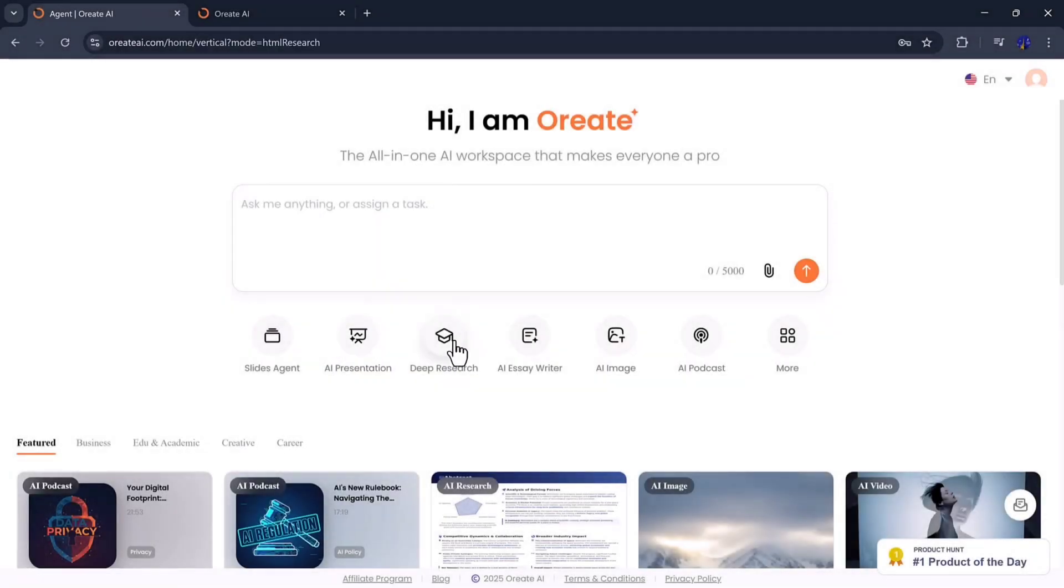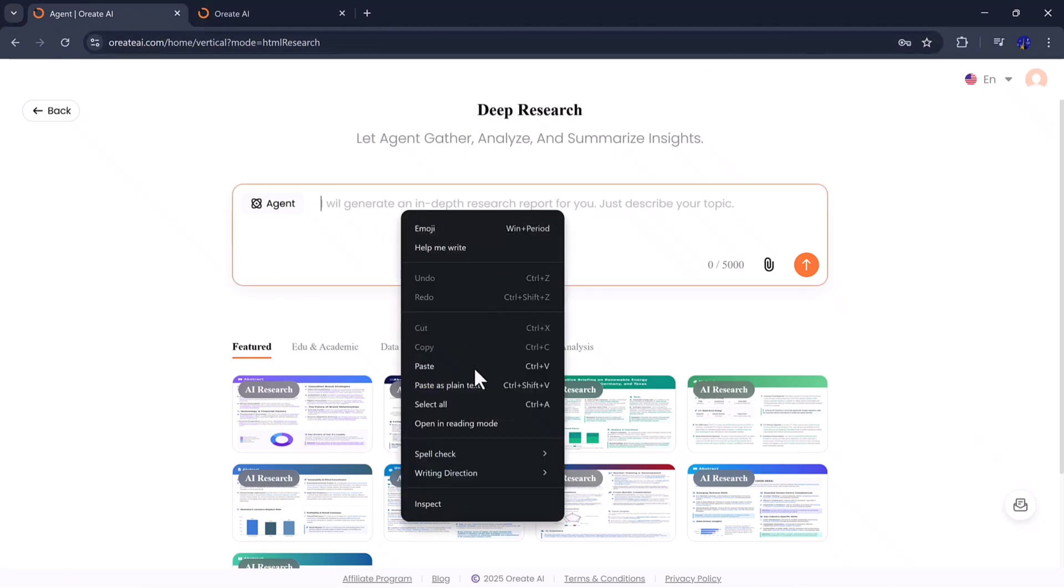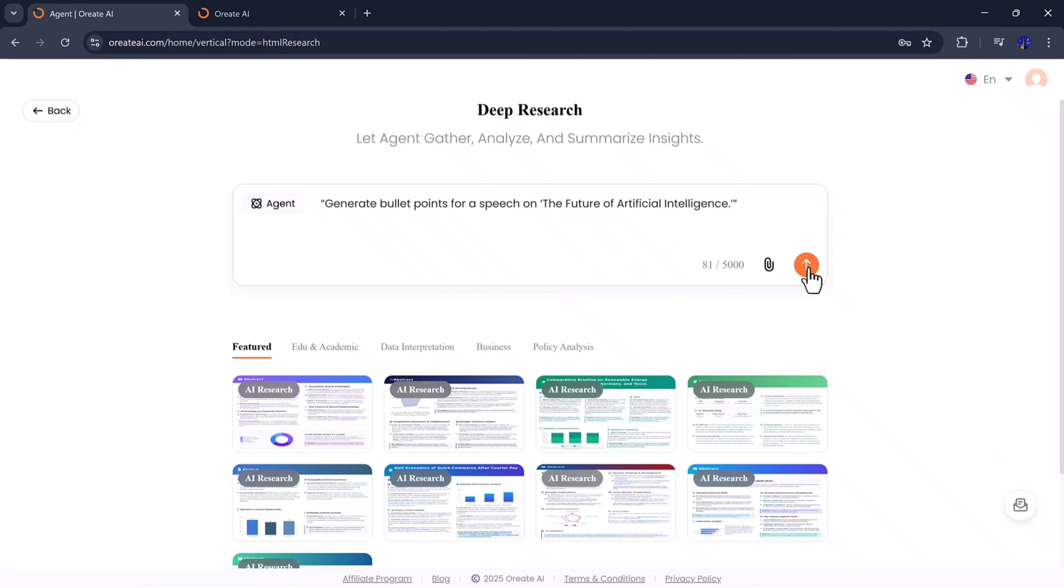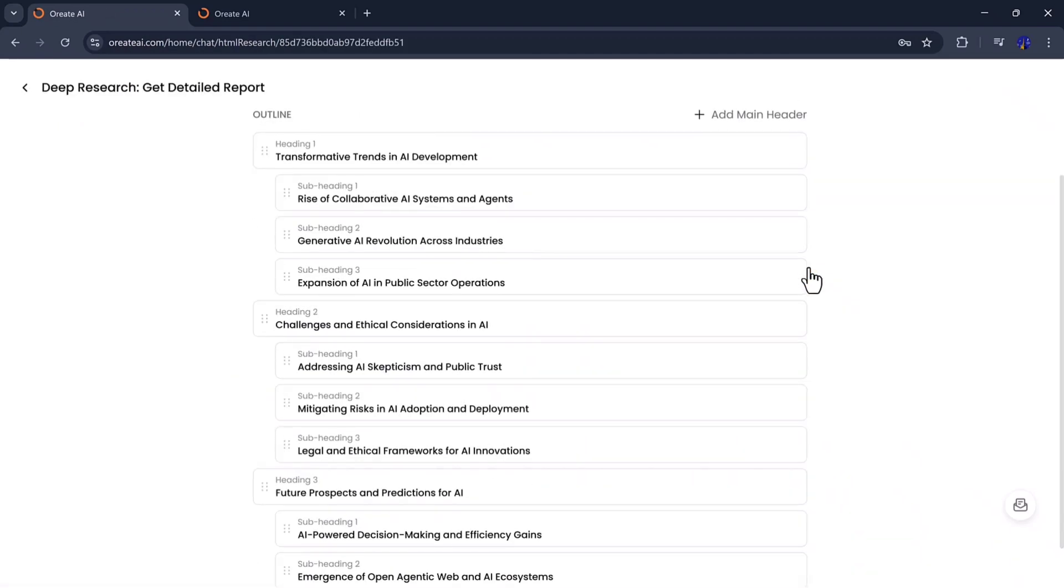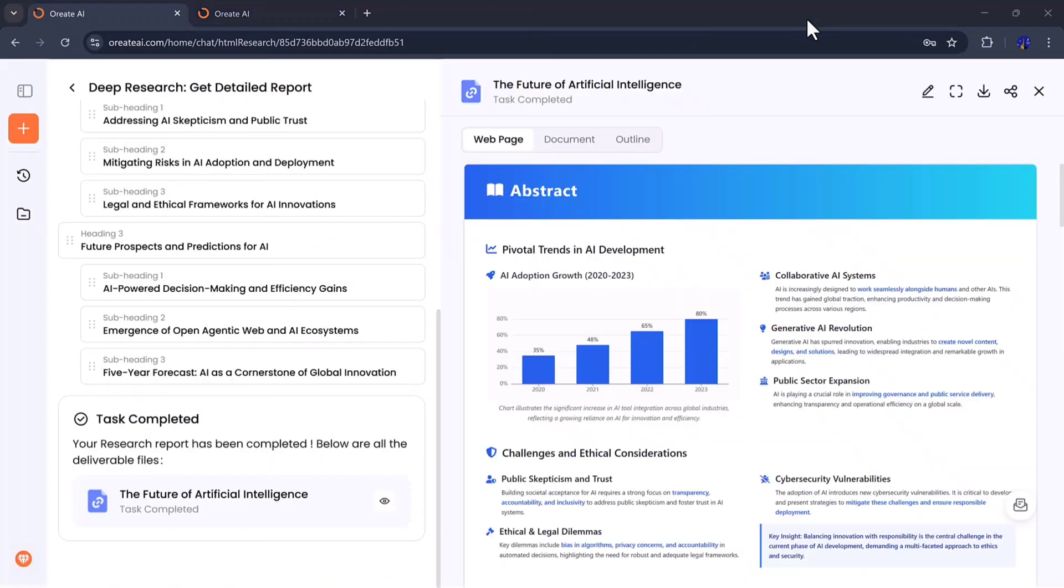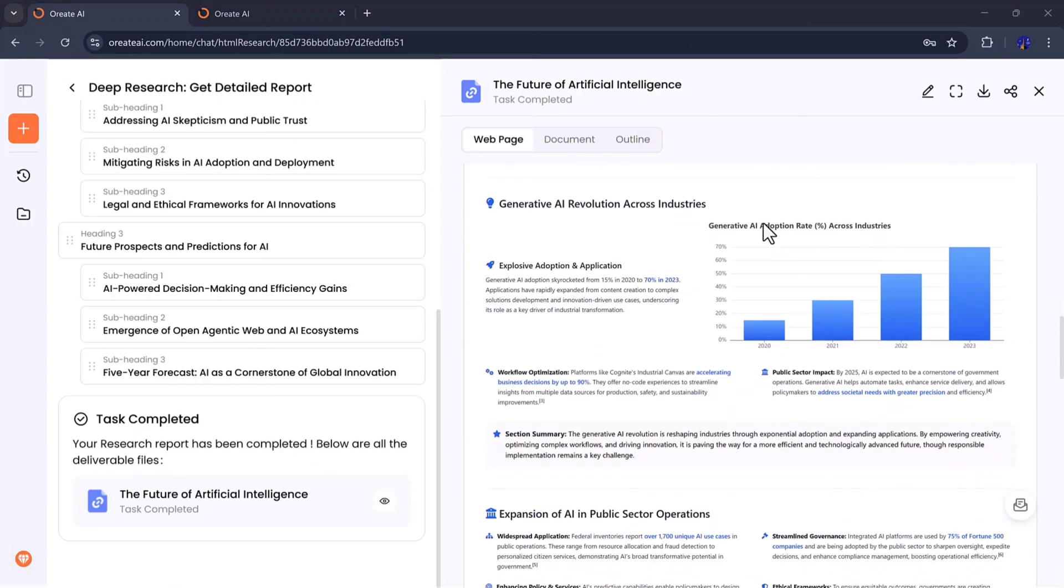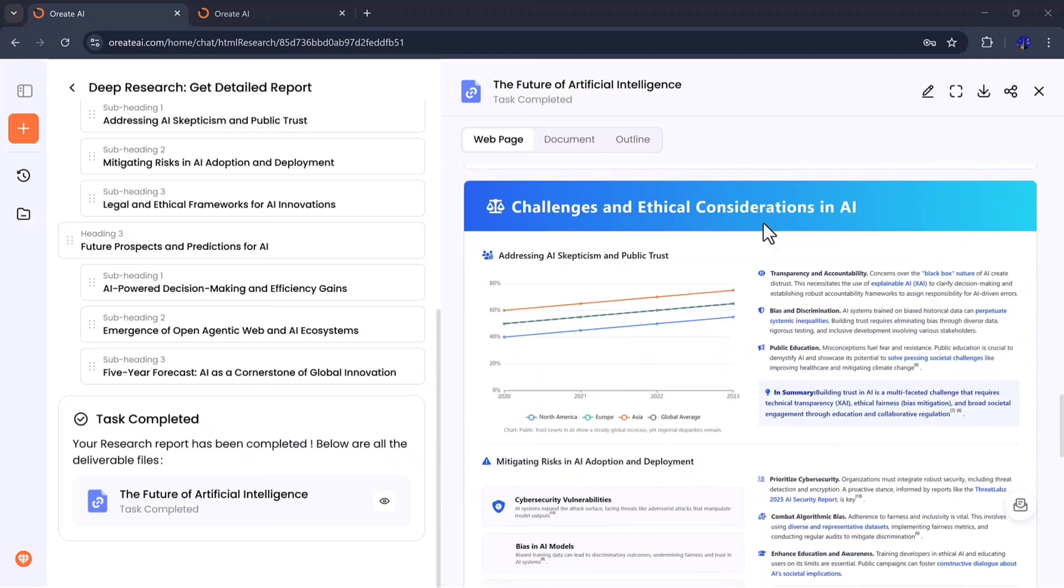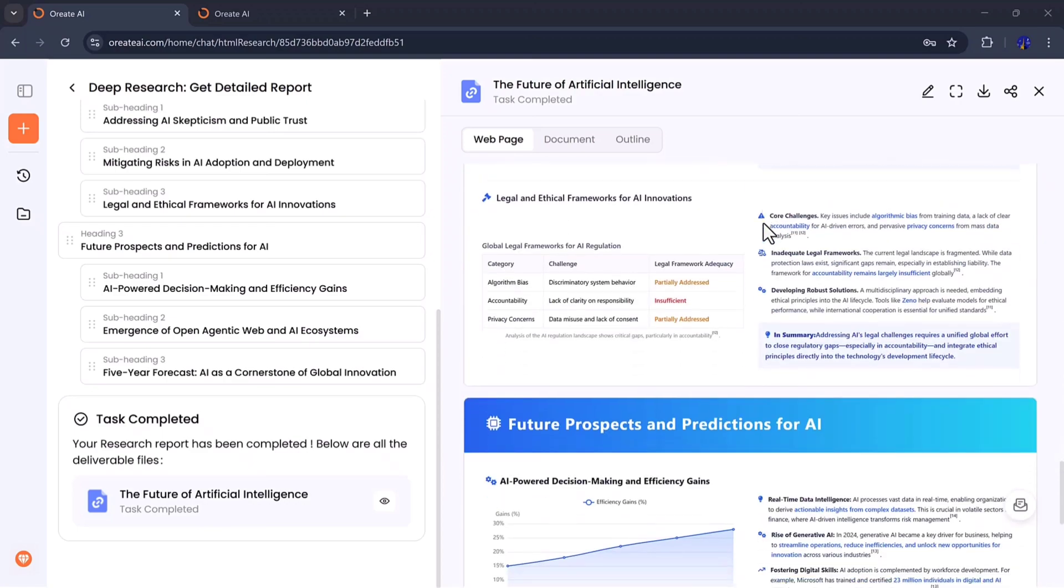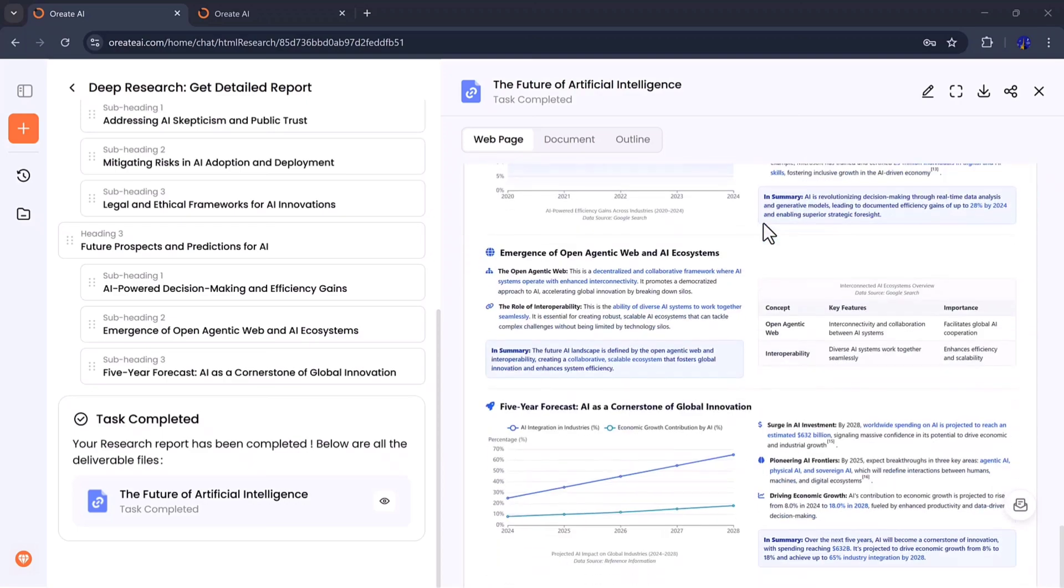Next, we have the deep research feature, which is a total game changer for anyone working on research papers, business reports, or essays. Instead of spending hours collecting data and formatting references, Orient AI handles it all automatically. It creates a full research draft with real examples, proper citations, and a clear structure you can instantly review or edit.